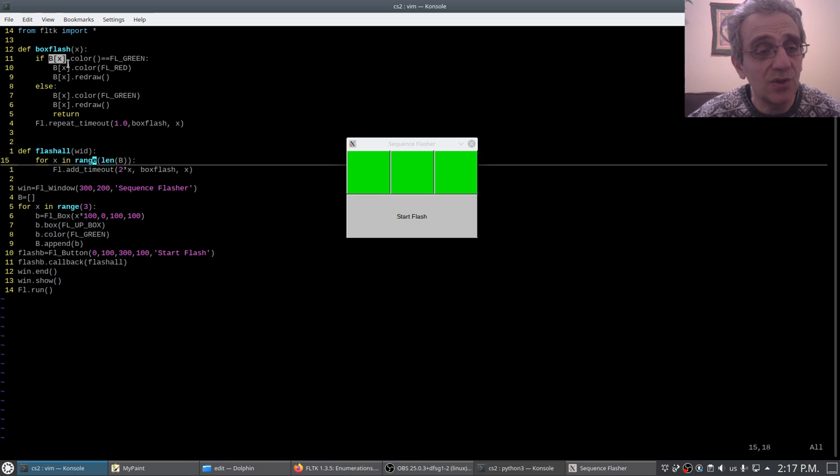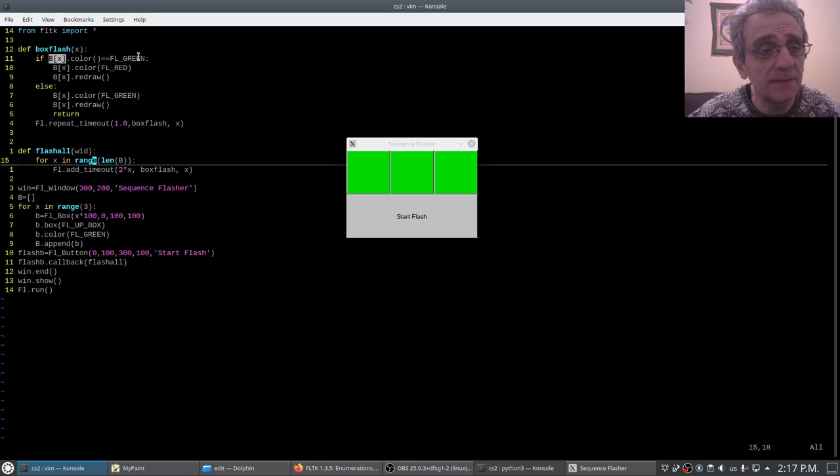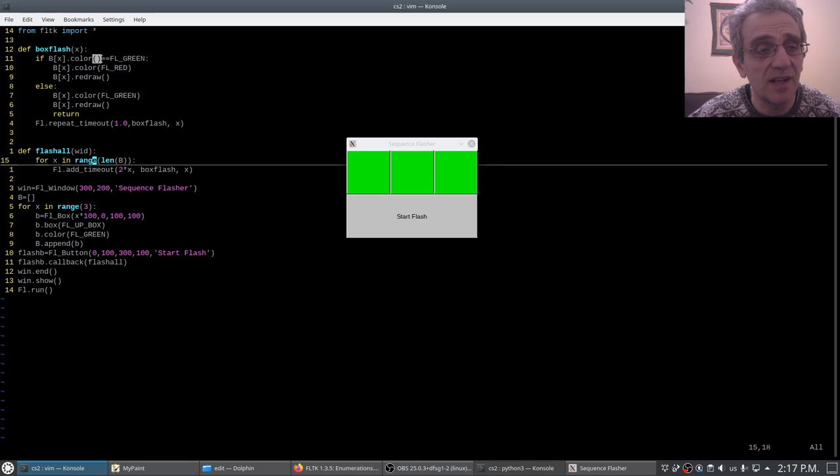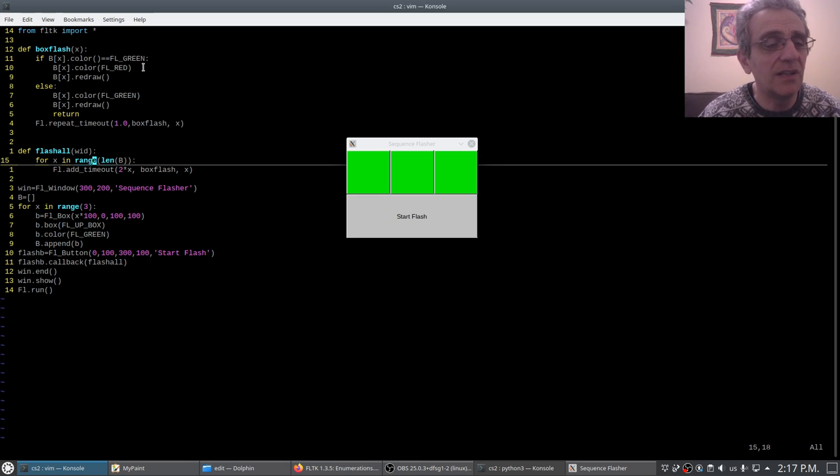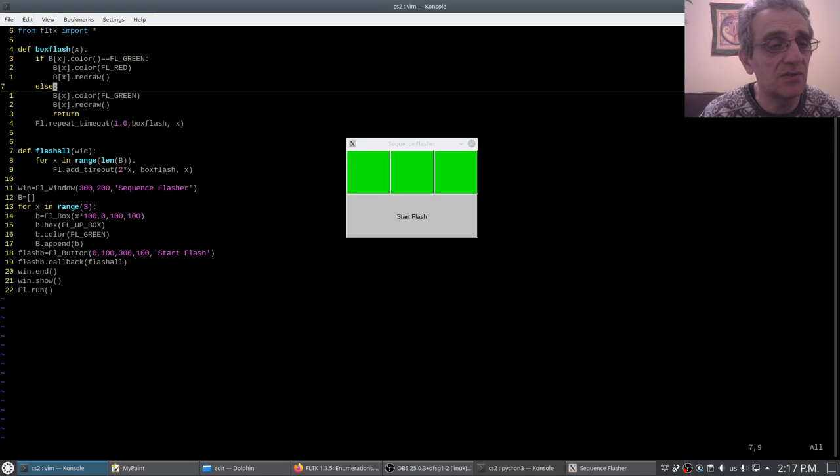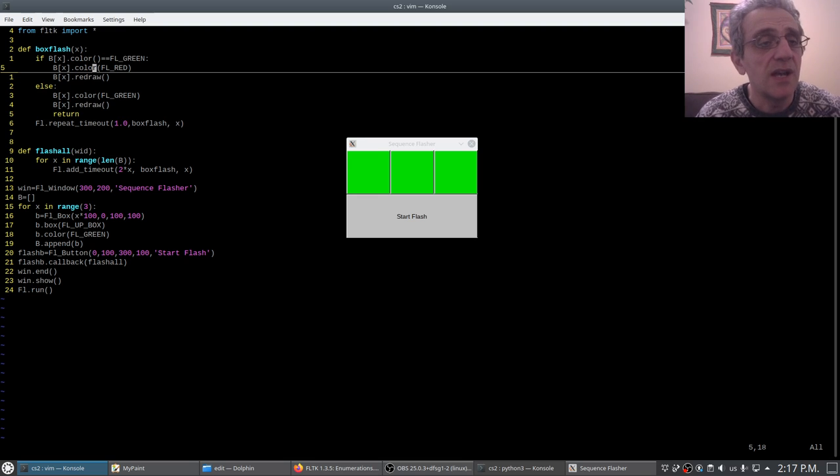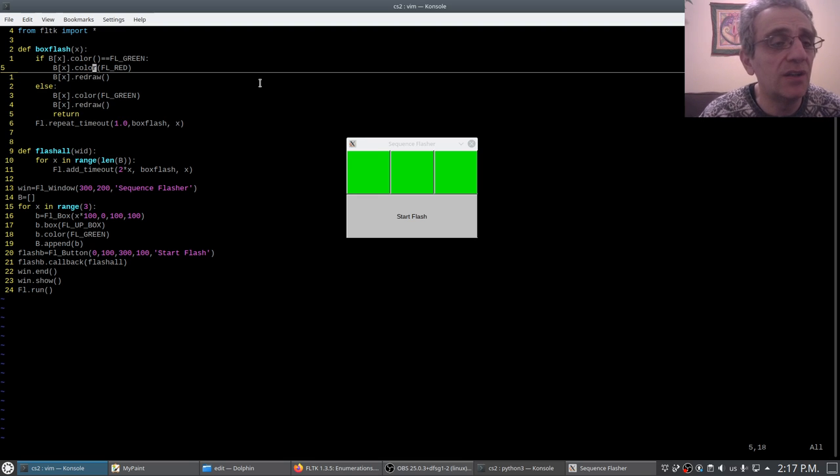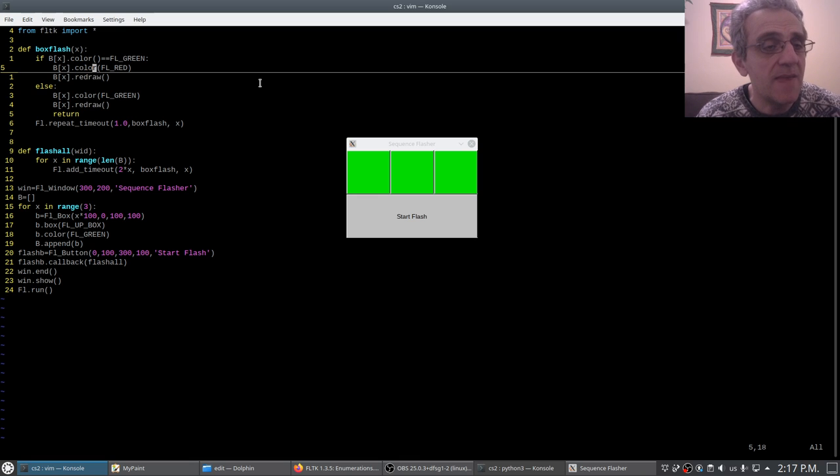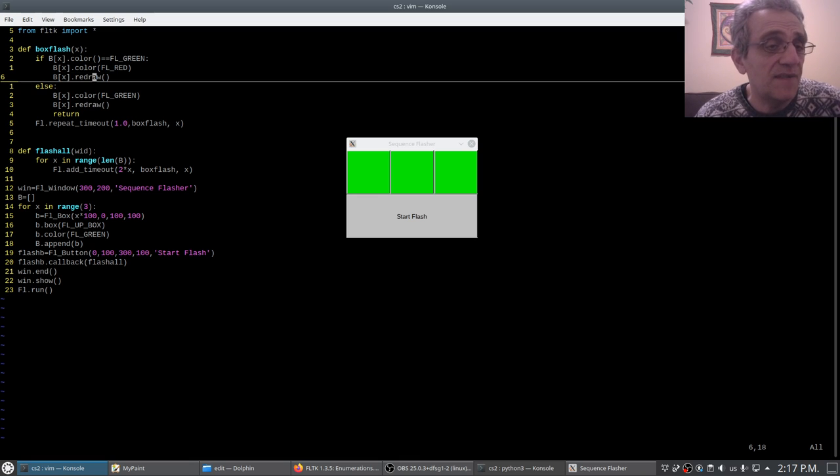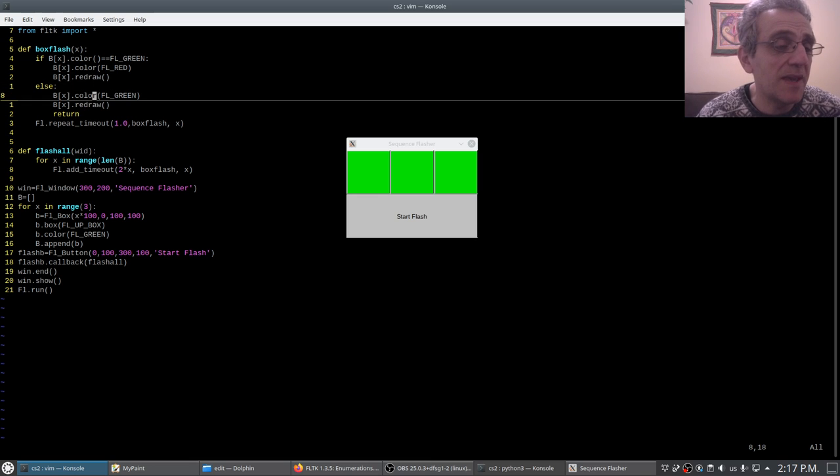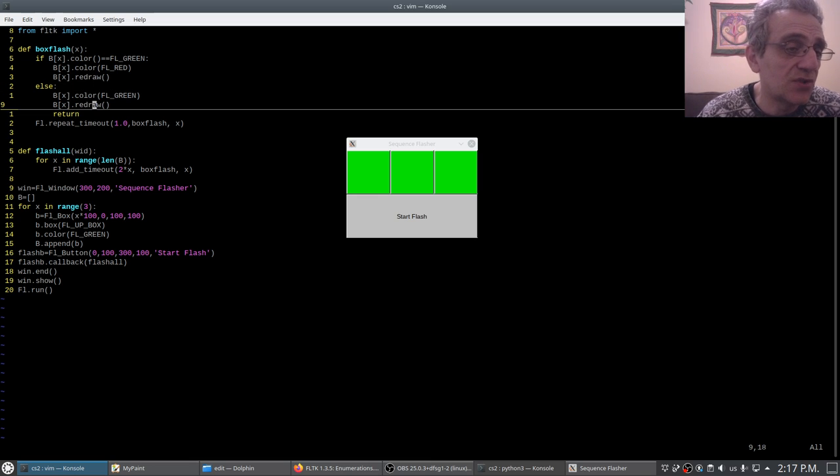And so therefore if it's a green color, notice how I'm getting the color right, no argument inside. If it's green then make it red on line five, and then redraw it.